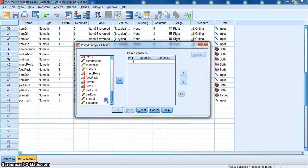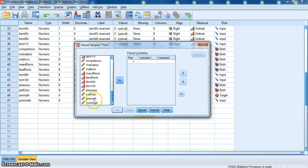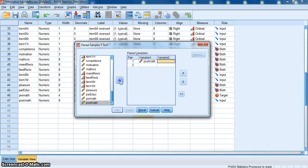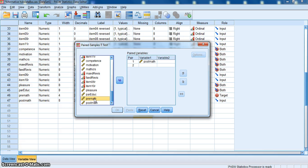So if I scroll all the way down to the bottom, I'm going to see that here are my two test data that I want to check. So typically, not always, but typically what we'll do is we'll use the post-score, in this case post-math, and we'll put that into the paired variables box first, so it becomes variable one. And then the pre-math score, or the pre-test, will place into the variables box as variable two.